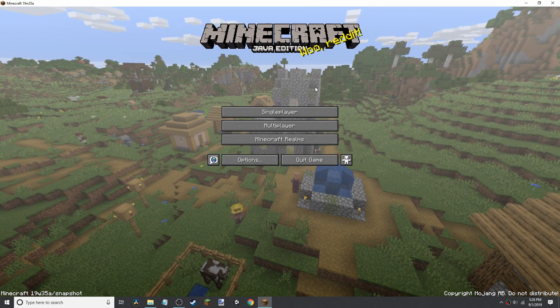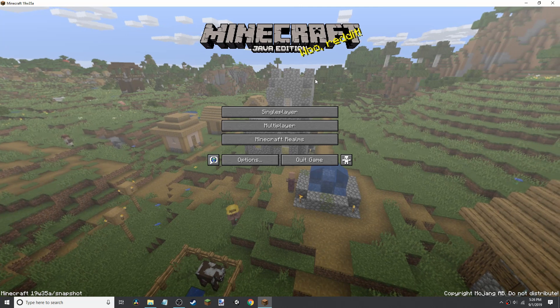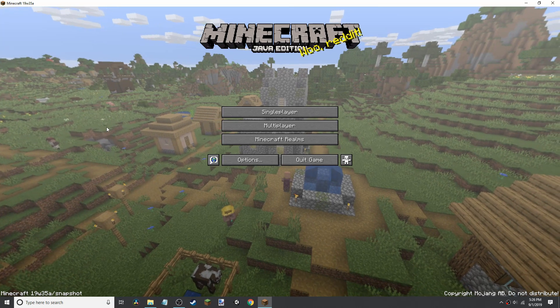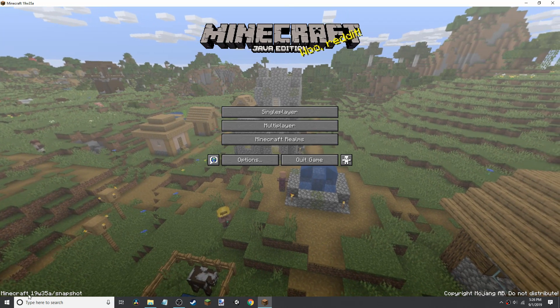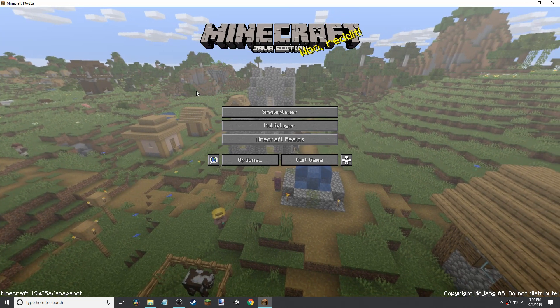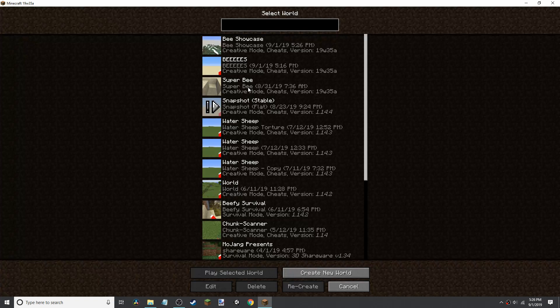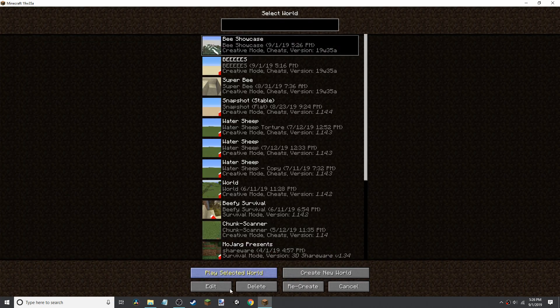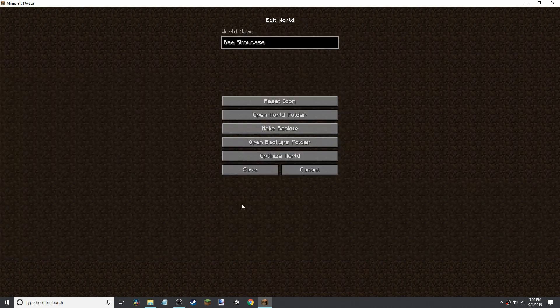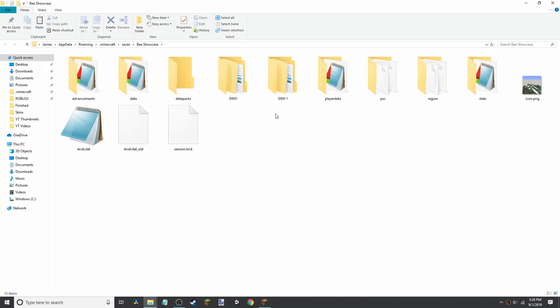Then you need to open up Minecraft, which only works in the latest snapshots because it uses bees. Go to single player, click on the world you want to add it to, click edit, and open the world folder.